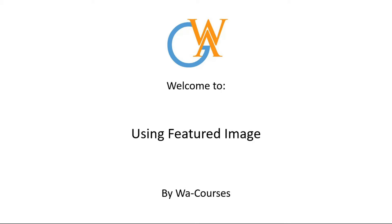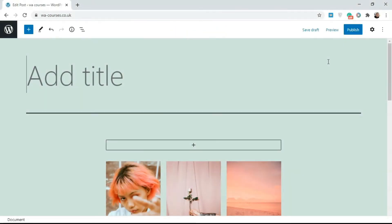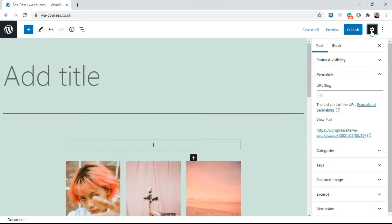Adding a featured image to your post is very easy. Once you're done with the entire post and you want to publish, just click on this settings knob here and over at the post section here you scroll down.